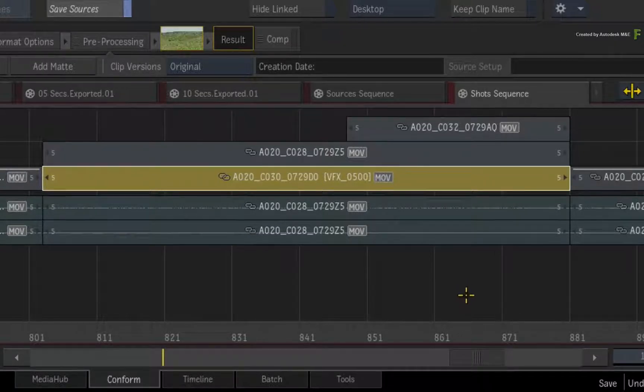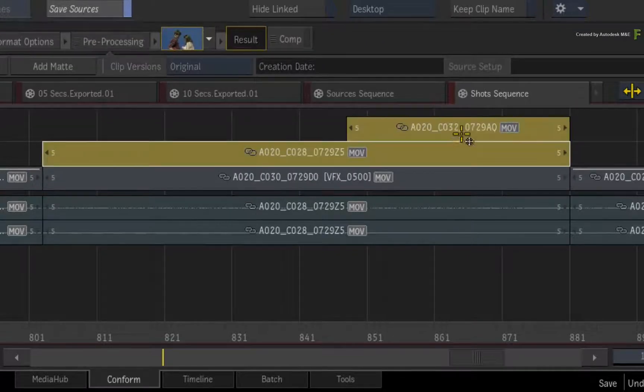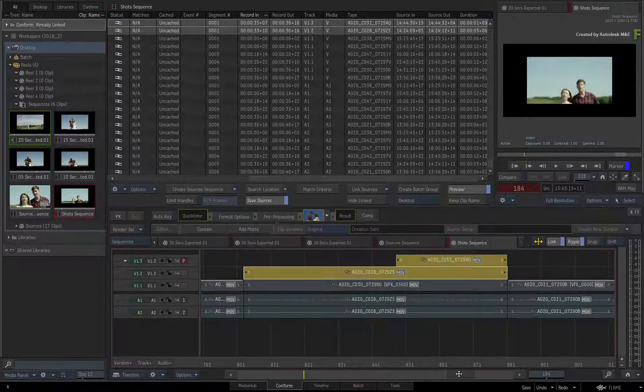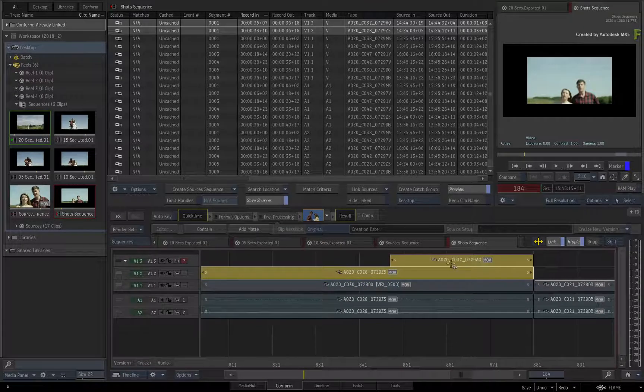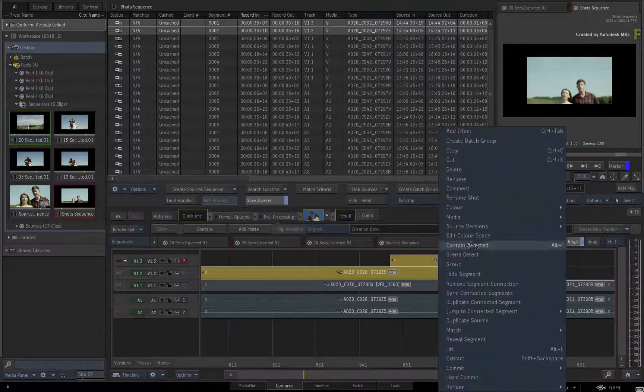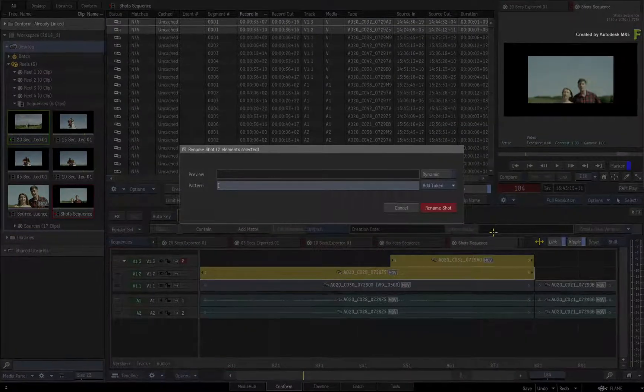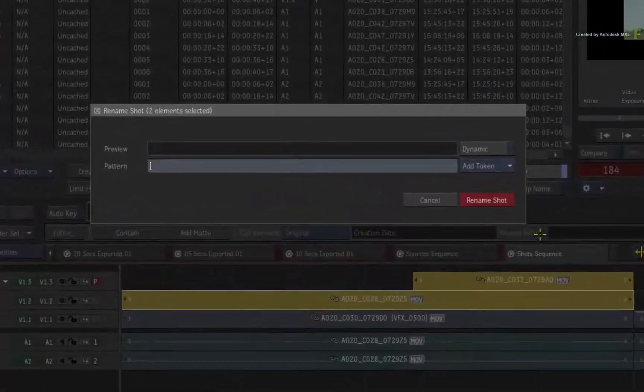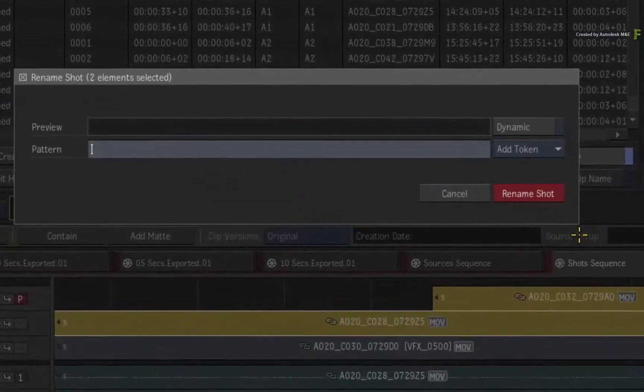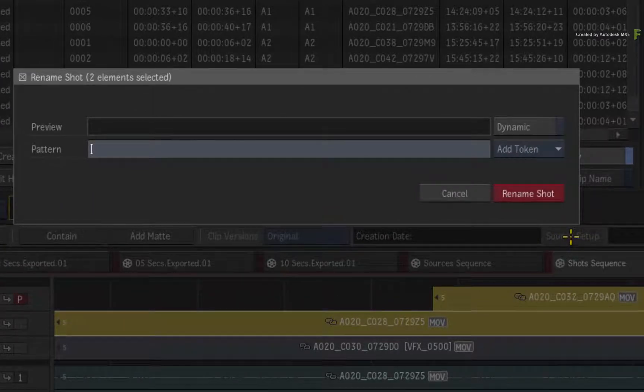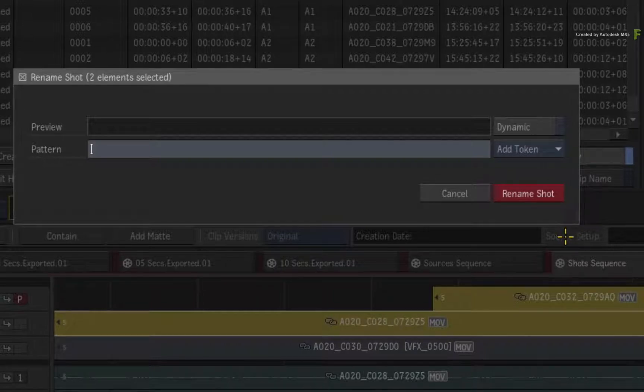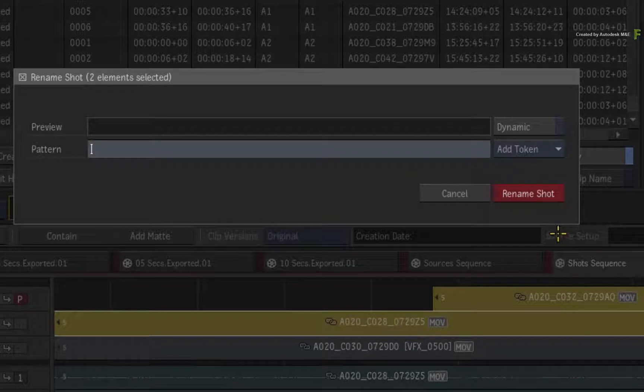Deselect everything else and just CONTROL SELECT the two segments. Call up the contextual menu and choose Rename Shot. Now in this case, it is simple enough to type in VFX underscore 500. However, if you have multiple selected segments scattered across a sequence, you would want the naming to be based on wherever the segment was placed in the edit. So it's preferable to use a token instead.